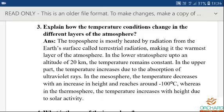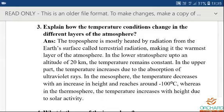Fourth point — thermosphere: the temperature increases with height, just the opposite of the mesosphere where temperature decreases. Here, as height increases, the temperature also increases due to solar activity. Learn the spelling for thermosphere and solar activity.